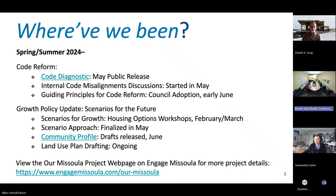On the growth policy update side of things, we've been focused primarily on scenario work and developing scenarios for the future. We held housing options workshops in February and March where we heard input and consideration from the community related to housing options and expanding housing options in our neighborhoods. Since then, we've been working to develop the approach to creating the scenarios and sharing them out — that's what we want to run through with you today.